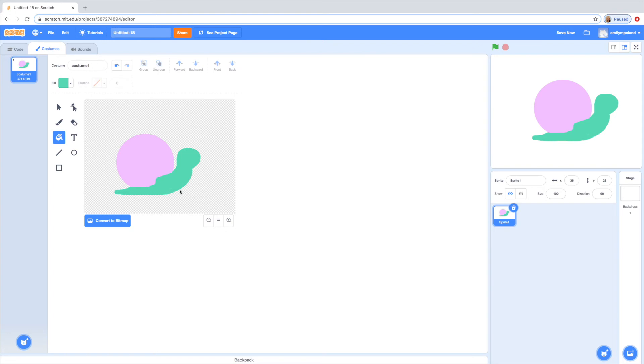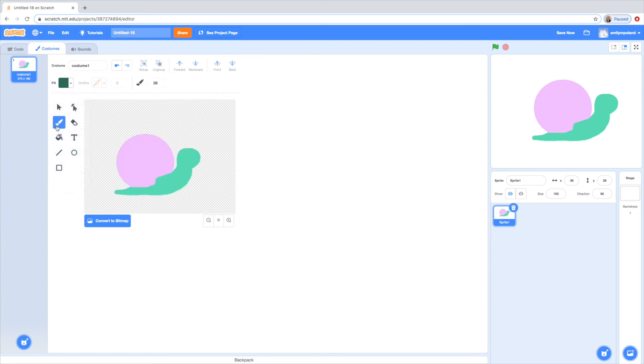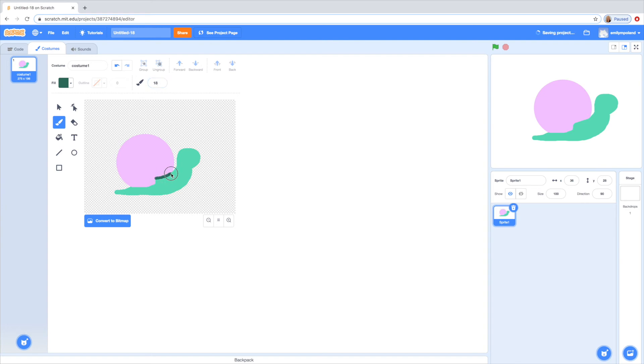So now that I have this all filled I'm going to go ahead and outline. So I think I'm just going to go for a much darker green color. And what I'm going to do is click the little paint brush again. Choose the thickness I want. And I'm just going to go ahead and outline.